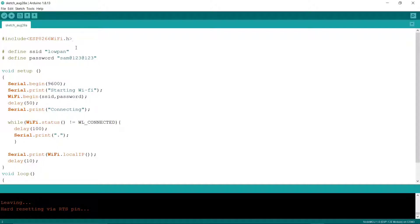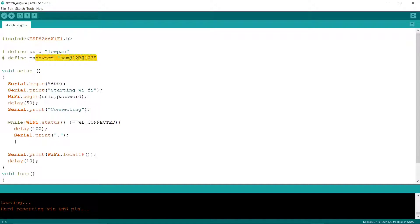If you haven't downloaded it or you don't know how to download it, then watch my other video on that. And we have defined here an SSID and password for our WiFi network, and we are beginning at 9600 baud rate.